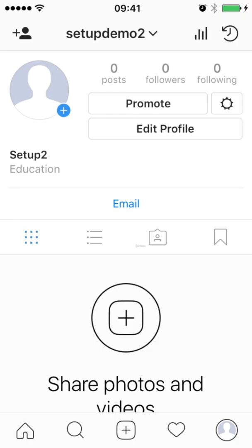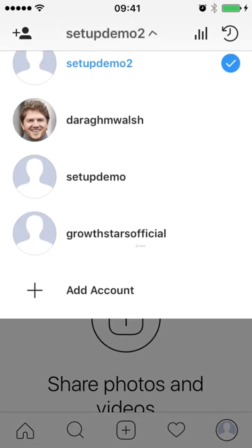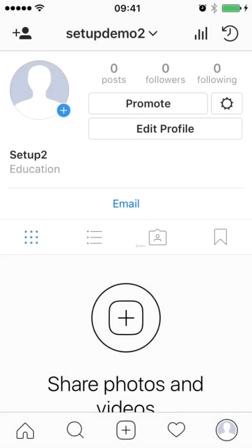I know there was a couple of steps in there, so you can go back over the video if you need to, to set it up for yourself. But the key reason that we've set it up this way is now I can switch between my personal profile and any other business accounts that I've set up. And as I said, you can add up to five business accounts within the one app here. So that makes it much easier for your workflow day-to-day to set it up this way.